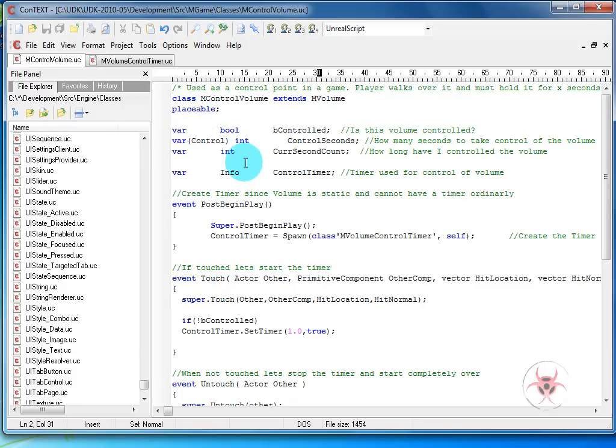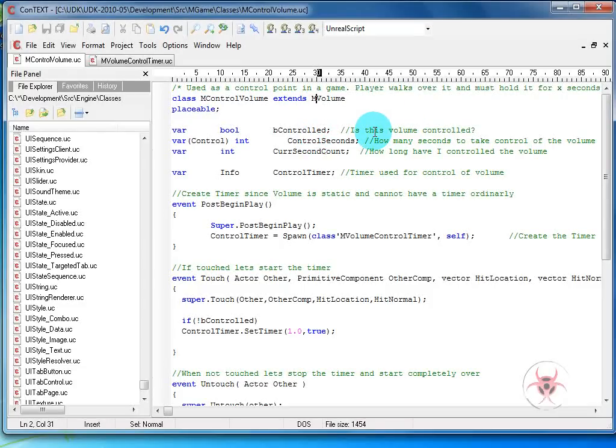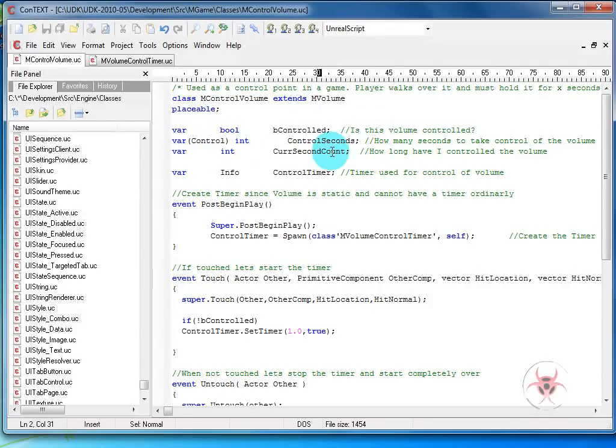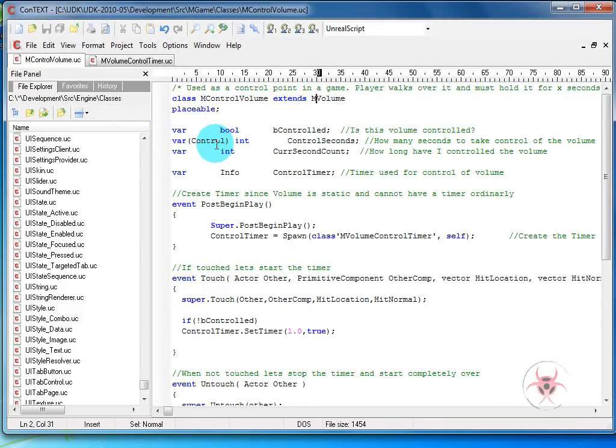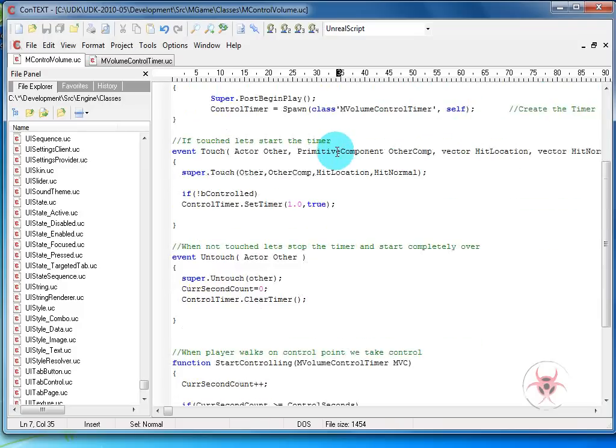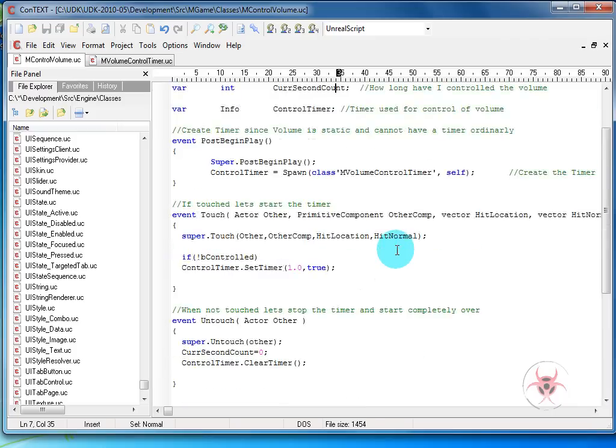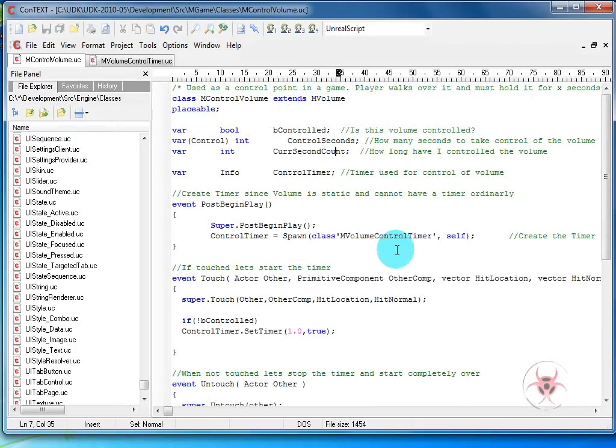We'll have a few variables here. We have a variable bool called B controlled. This is just to let us know is controlled. If you're doing a team situation, you may want to do B red controlled, B blue controlled to flip flop between which one has control of it or not. Then we'll do a variable control integer called control seconds. The reason why I did this parentheses is so that in the editor, when you place the volume in your map, you can double click on it, go to the control section, and decide how many seconds it takes to take control of this volume. It's preset to 10 seconds. If you scroll down to default properties, I put control seconds equals 10. So it's preset to that, but you can change it to longer or shorter.